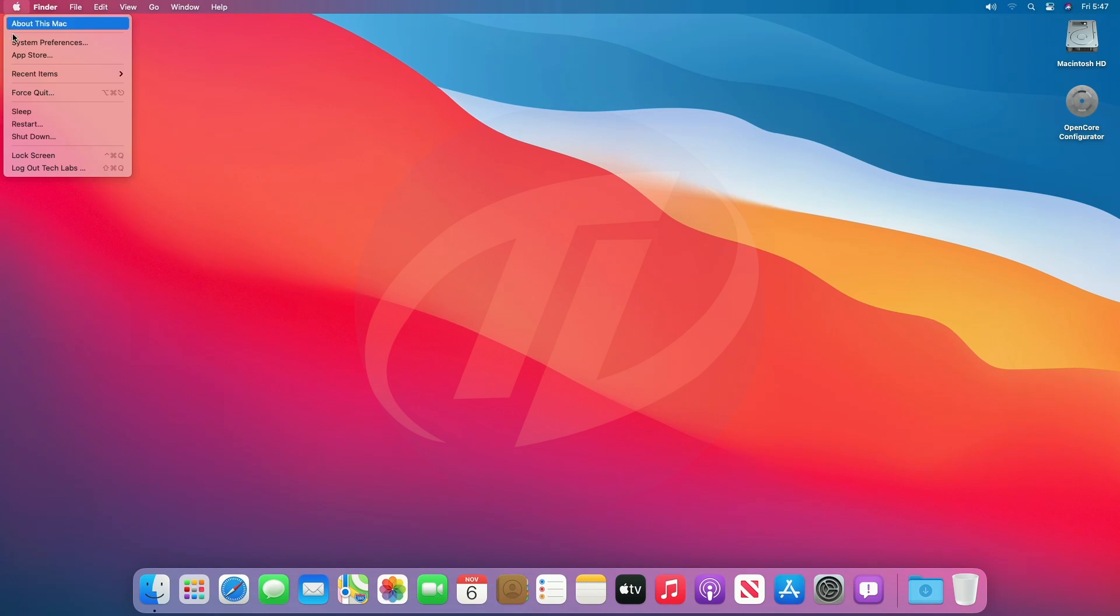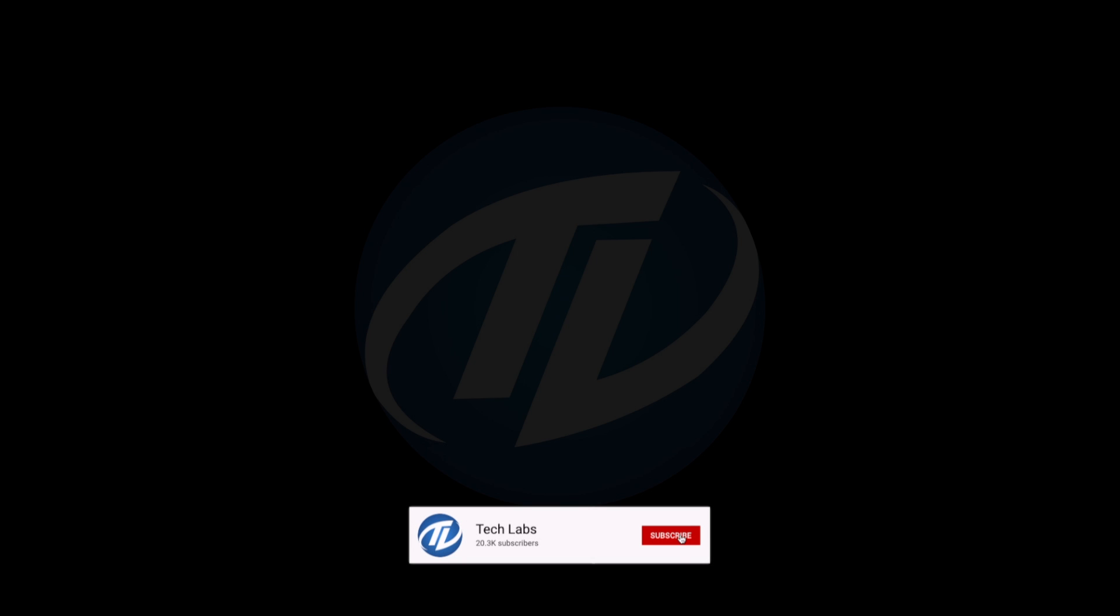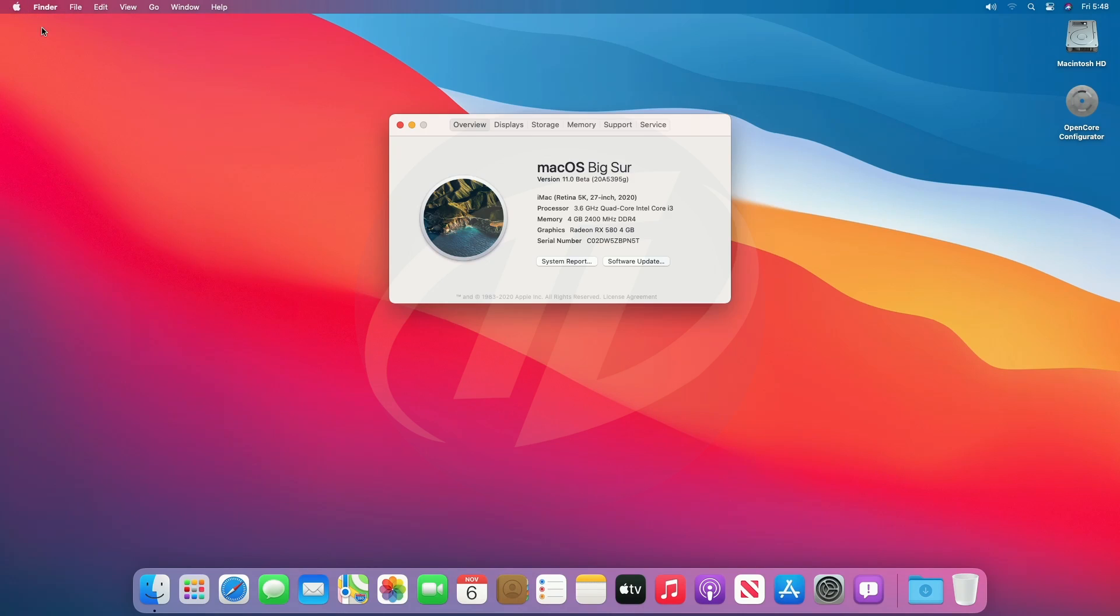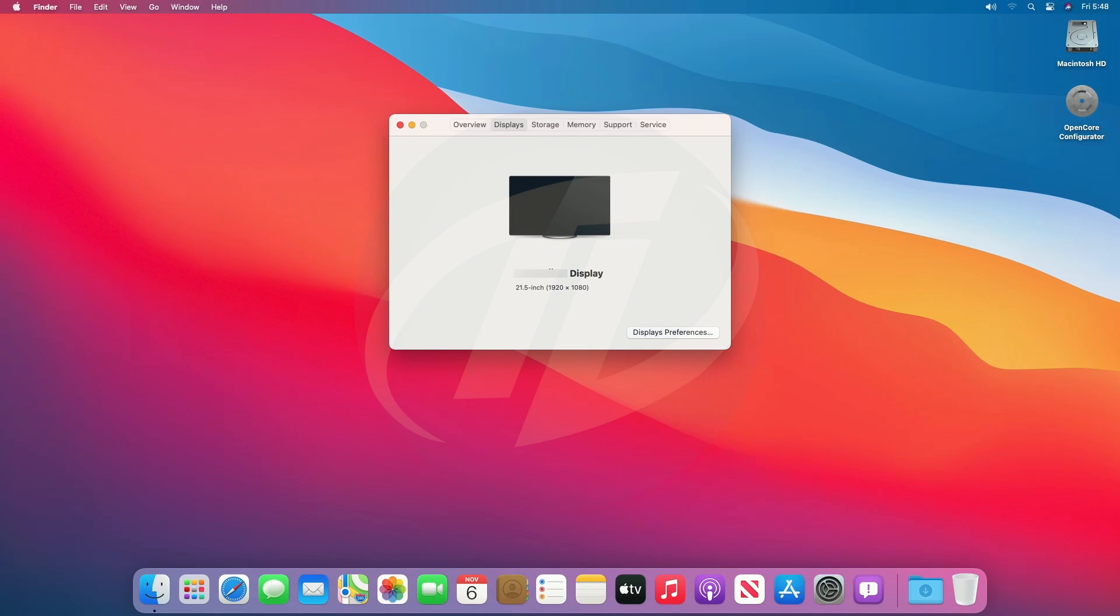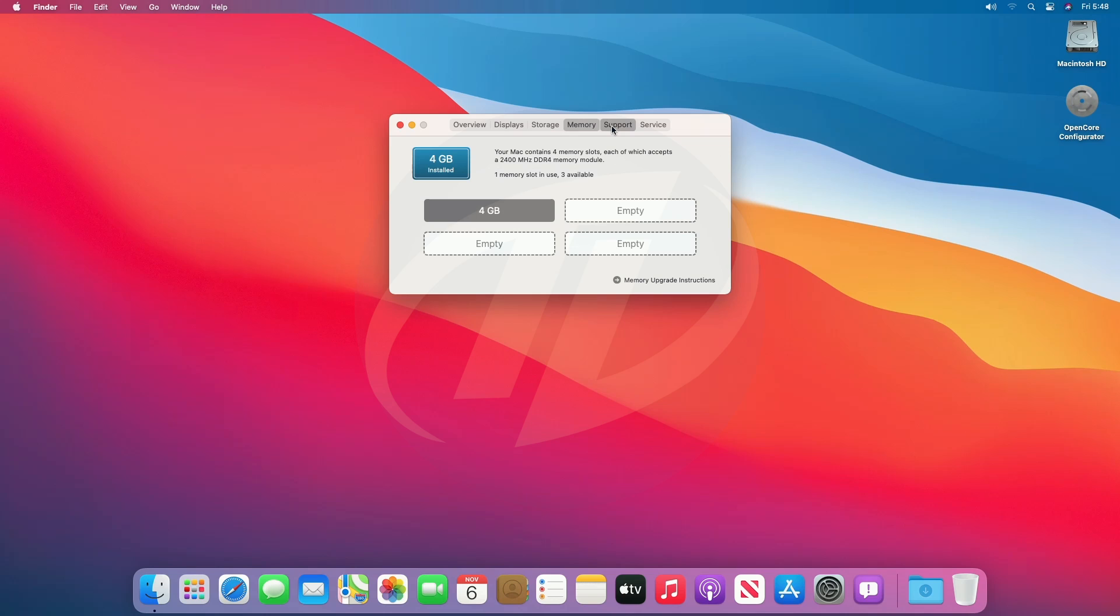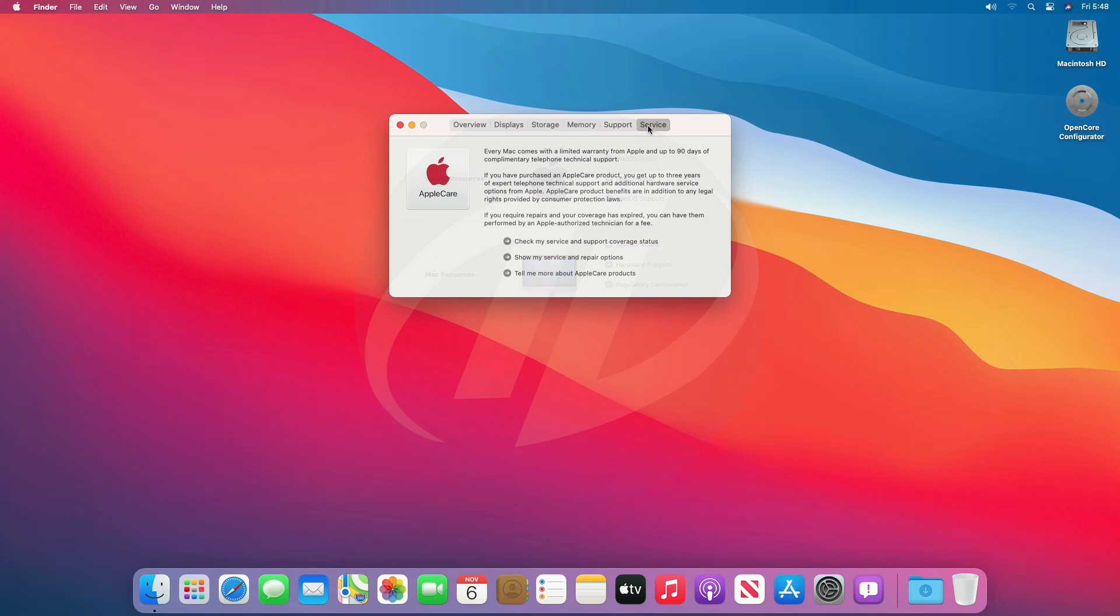Let's check sleep-wake. Sleep-wake is also working. Now let's check the hardware specification.